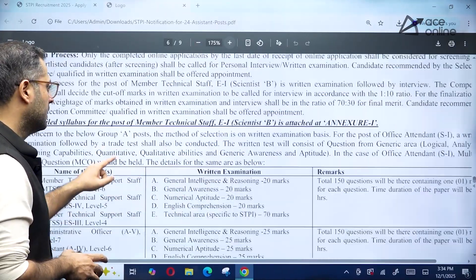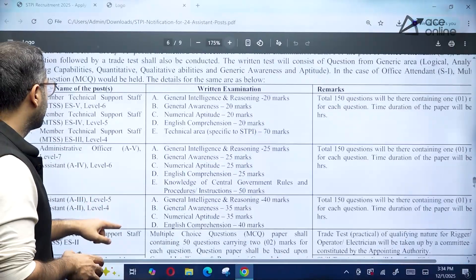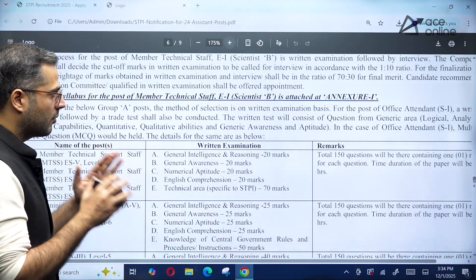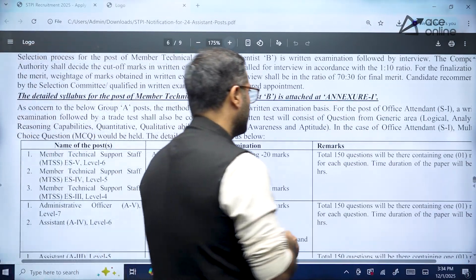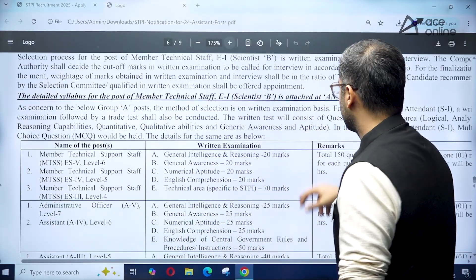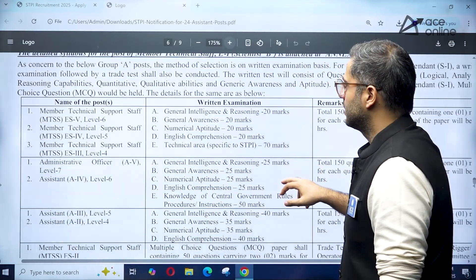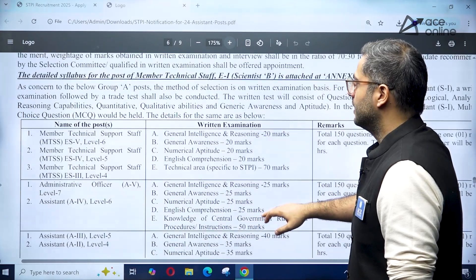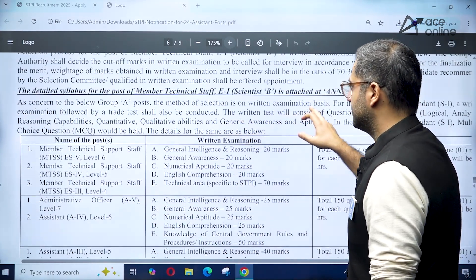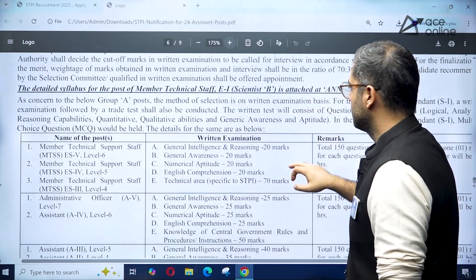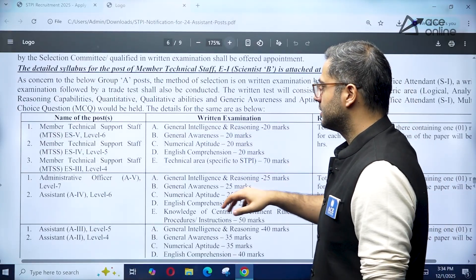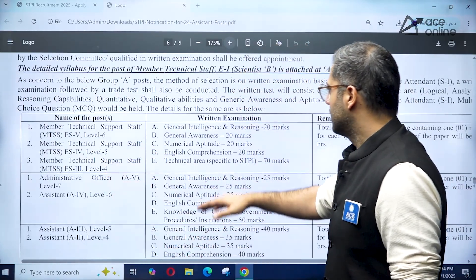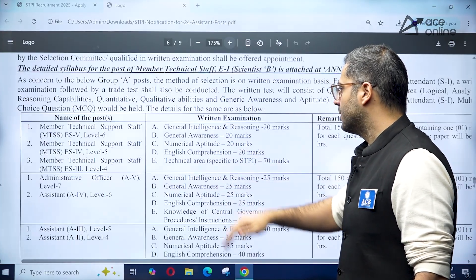For the Scientist B position, there is a written examination with a detailed syllabus mentioned in Annexure 1. For Level 4, 5, and 6 positions, the examination structure has also been outlined.